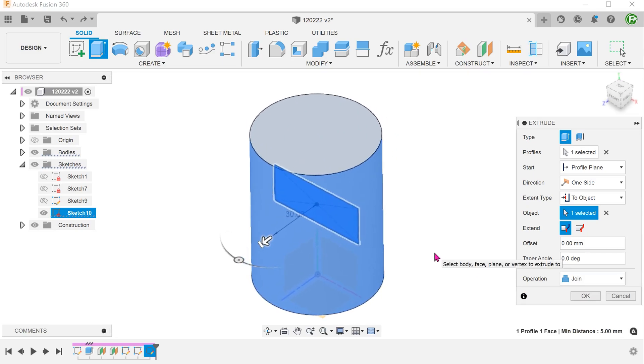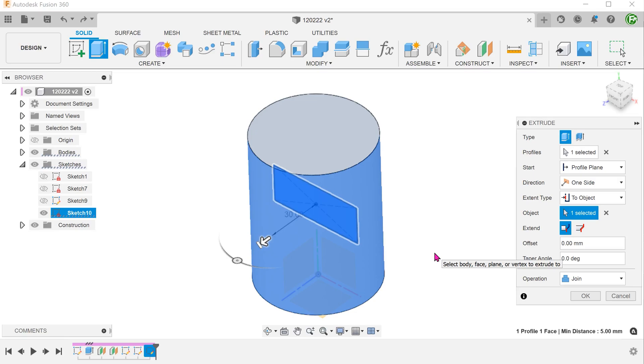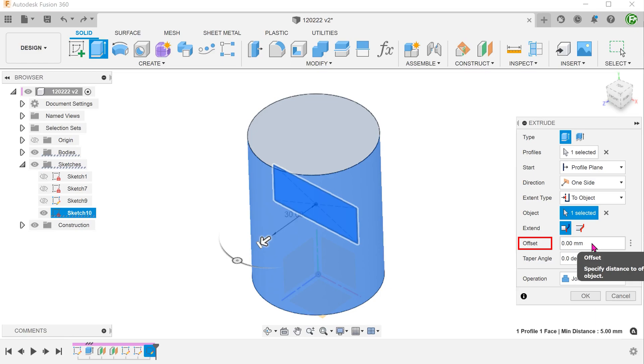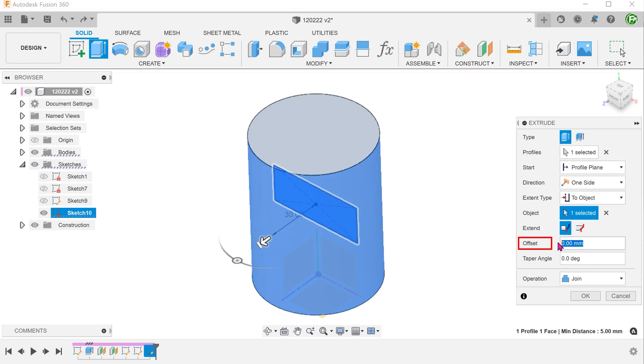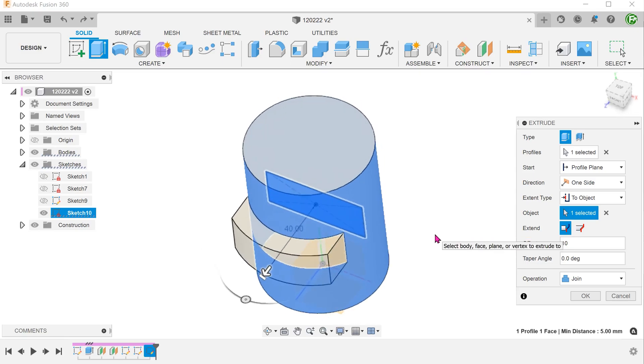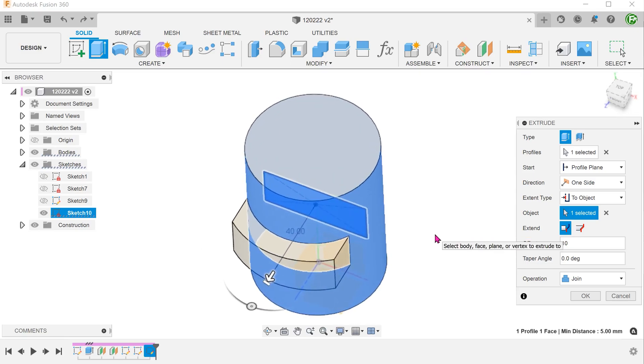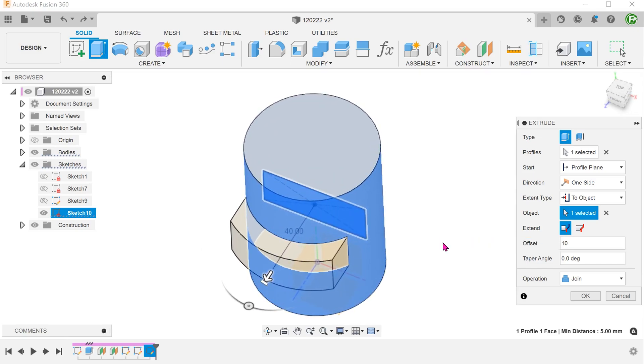If we confirm now, nothing would have changed since the extrude is completely consumed within the cylinder. The key is this offset option here. The thing to understand about this offset is that it behaves in the exact same way as an offset face does. So let's enter an offset distance and confirm.